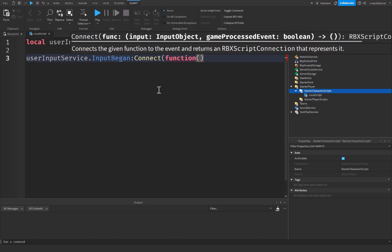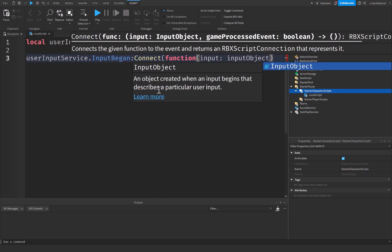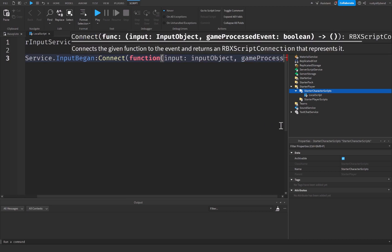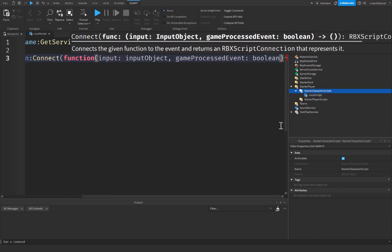Now when we use user input service dot InputBegan, there are two parameters that automatically get sent to our function. We have an input, which is an input object, or an object created when an input begins that describes particular user input, as we see right here. And then we have something called the game processed event, which is a boolean.